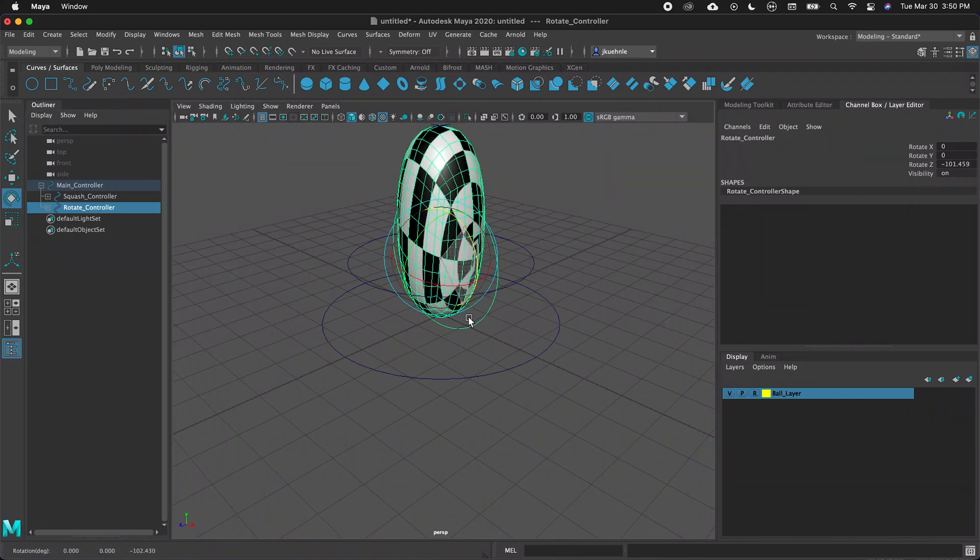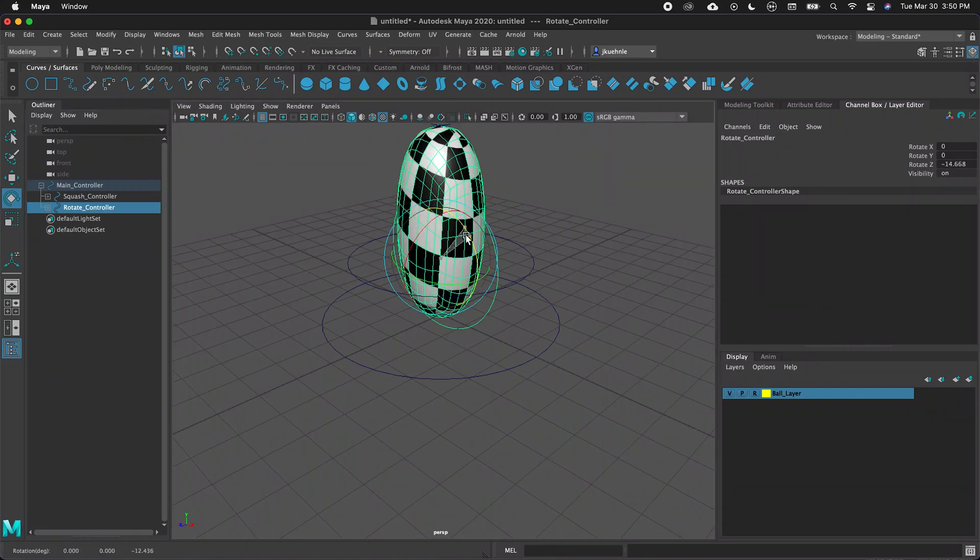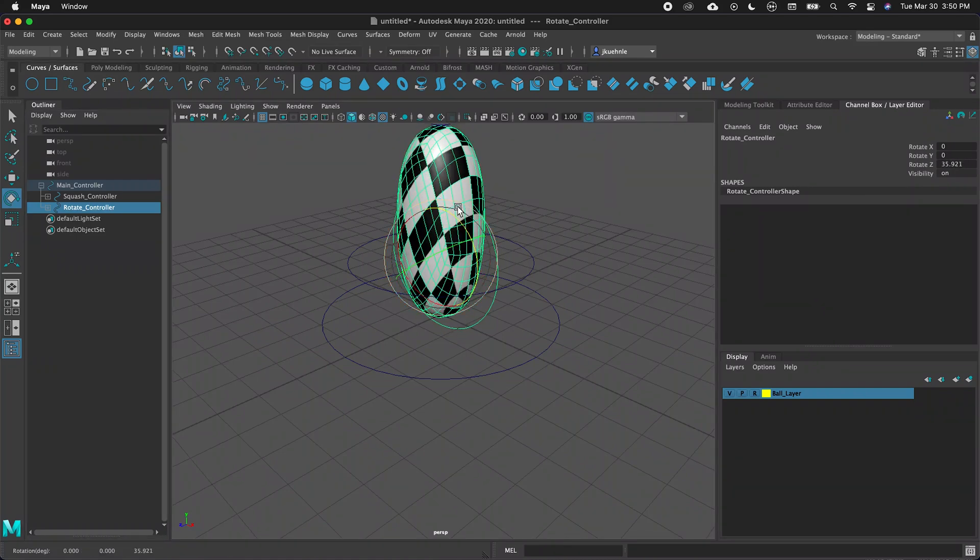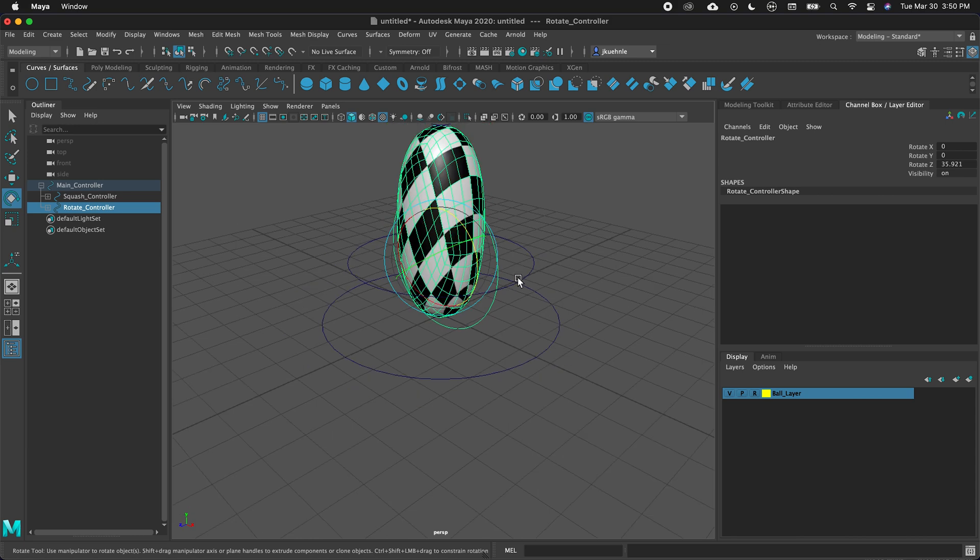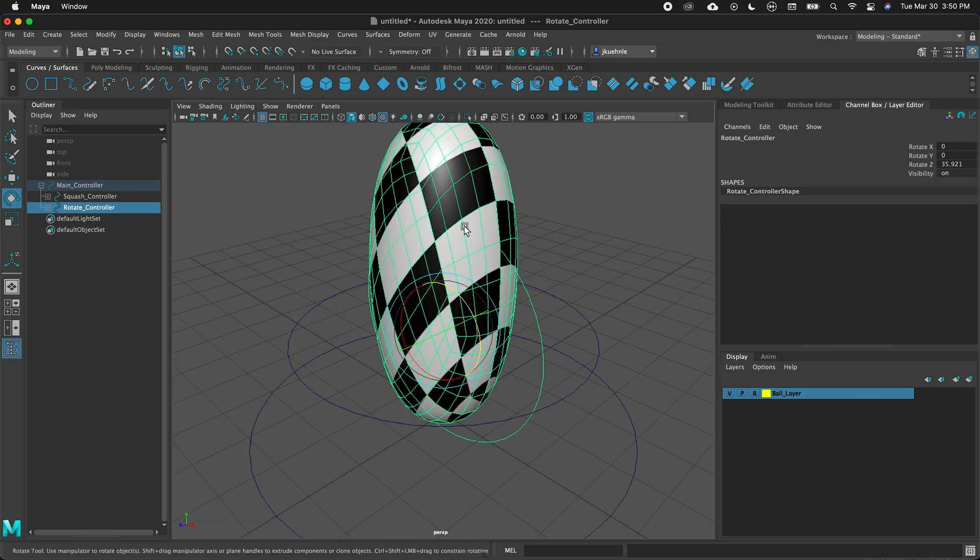In this Autodesk Maya tutorial, I'm going to show you how to use a quad ball in an animation rig that has squash and stretch. This animation rig is scalable and can be reused in other projects.